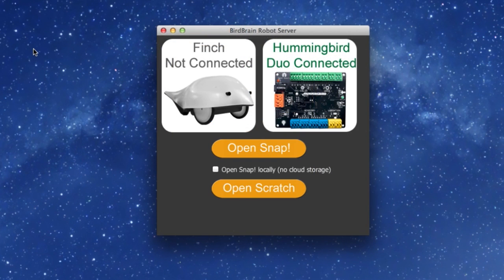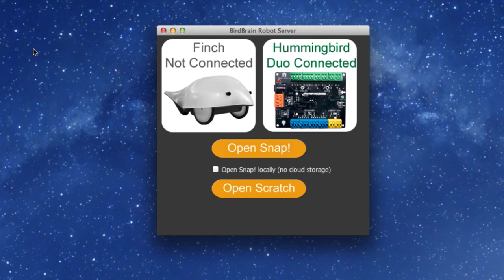On the server, you will see connection confirmations for the FinchBot and of course your Hummingbird board. It should state that your board is connected.